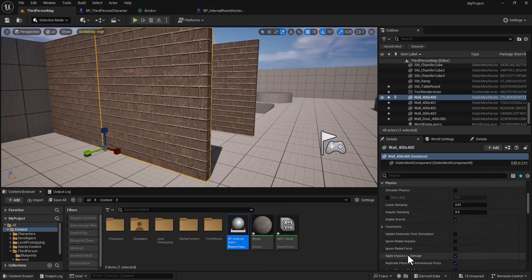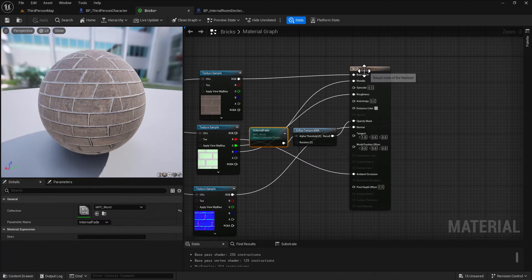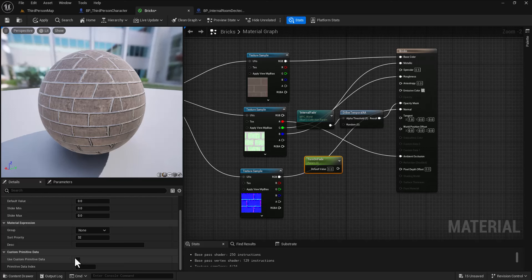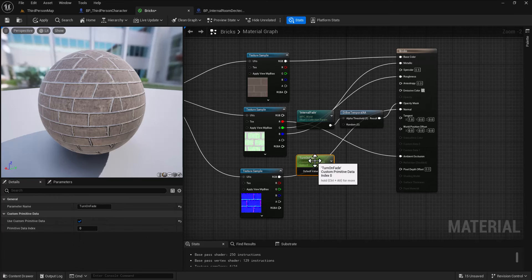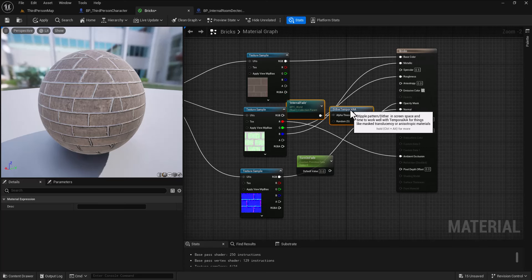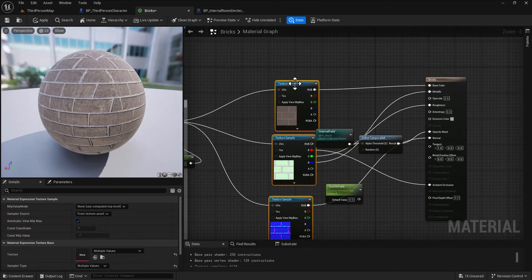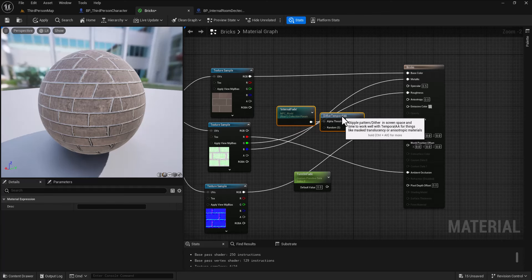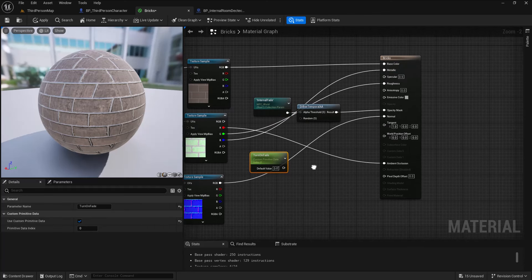Jump back into the material and create a scalar parameter called 'turn on fade'. With it selected, enable 'use custom primitive data' and keep the index at zero. If using this in multiple places, change the index and keep a log. Setting this value to one means the fade is active; otherwise the mesh stays visible regardless.